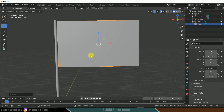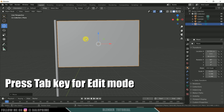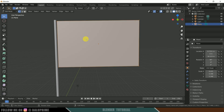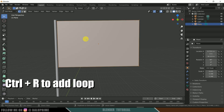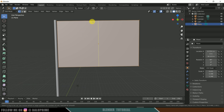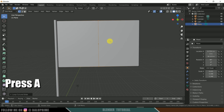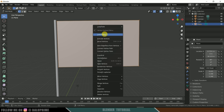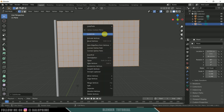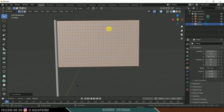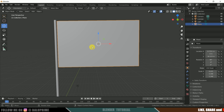Now let's add subdivisions to this plane. First, let's add a loop — press Tab to go to Edit Mode, then press Ctrl+R and add a single loop. Press the left mouse button and hit Enter. Now press A to select everything, right-click and add subdivisions. These many subdivisions should work. Press Tab again to exit Edit Mode.